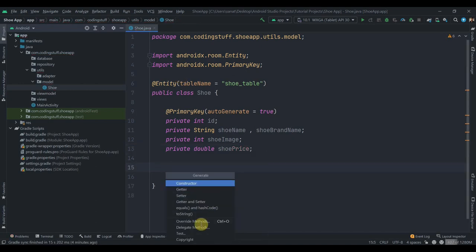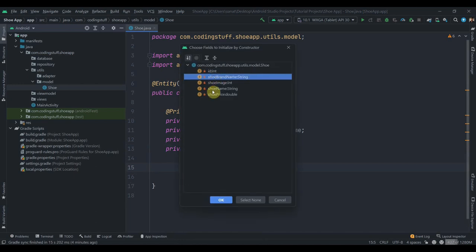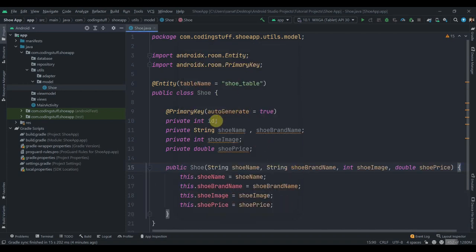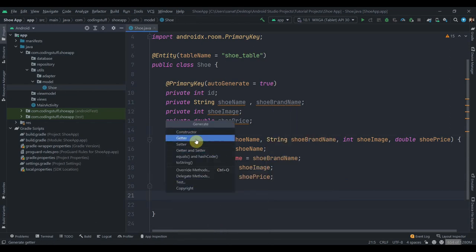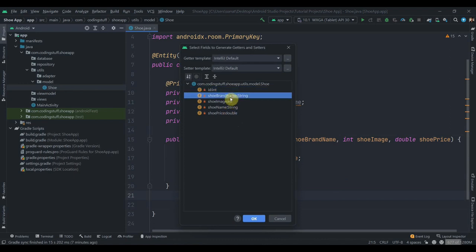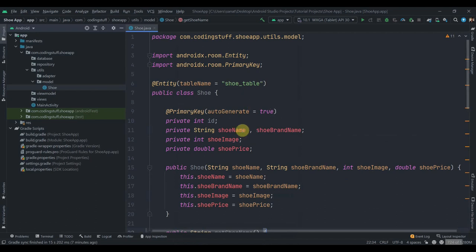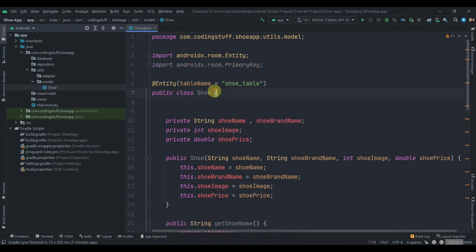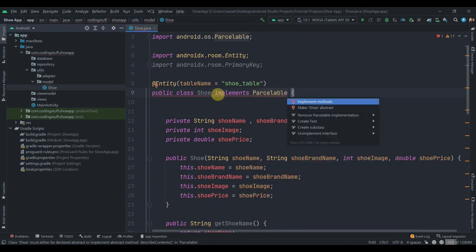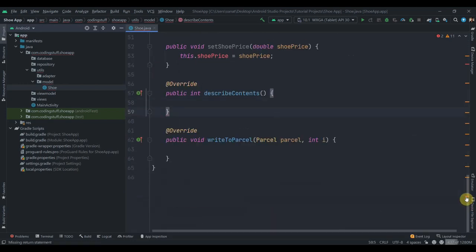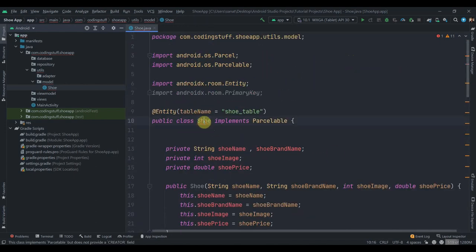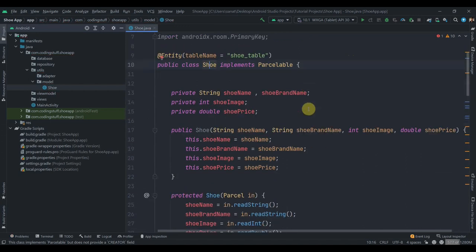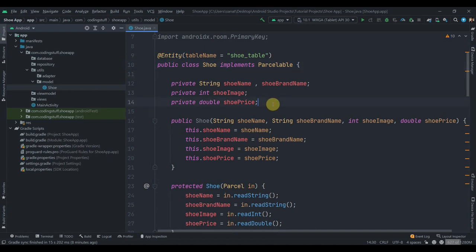Now we'll create a constructor — click on Generate, click Constructor, and I'll keep id out of the constructor. Then we'll create getters and setters — click on Generate, Getter and Setter. We'll also implement Parcelable — click on alt+enter, implement methods. We'll need to add the Parcelable implementation. I'll let you know why we use Parcelable here later when we actually use it.